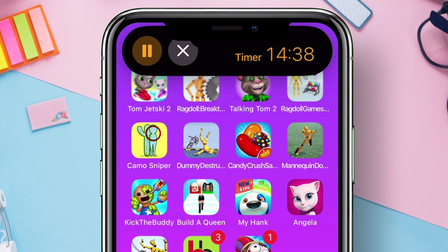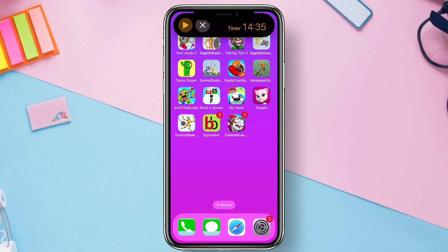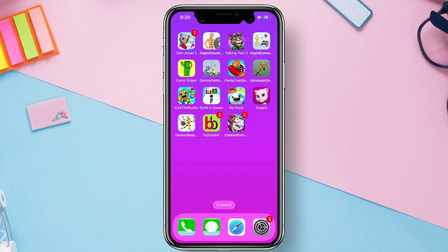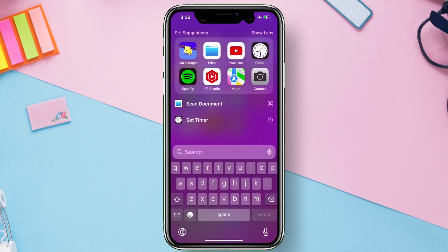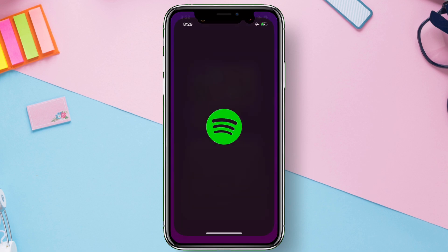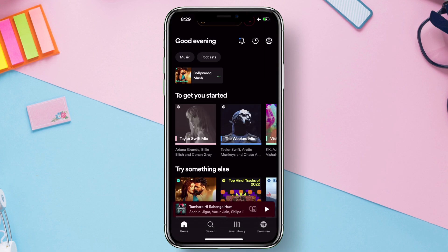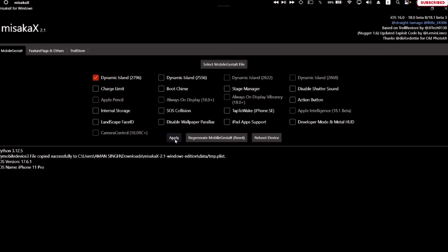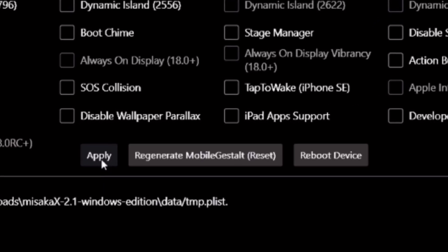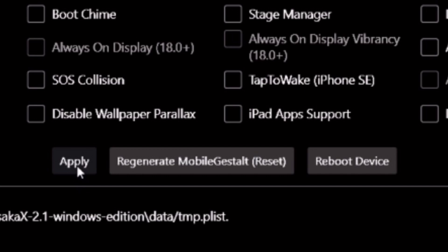It's the same Dynamic Island which you see in the latest iPhone 16 model. This change is permanent, but if you want to revert back, just tap on Regenerate Mobile Gestalt from the Masaka X tool.